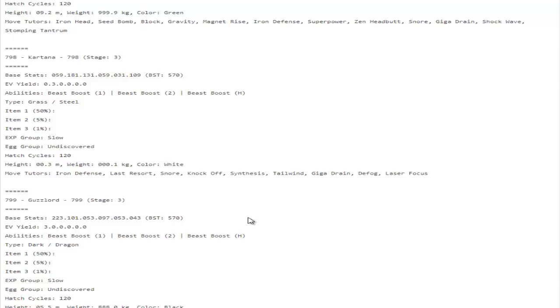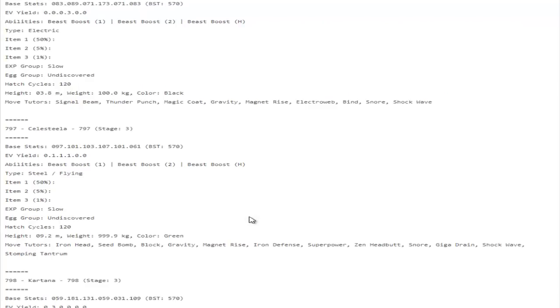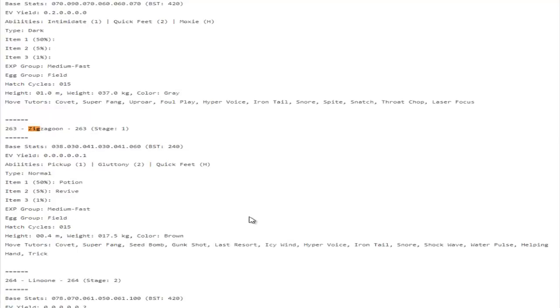Some notable move tutor moves that I saw here that were interesting: Zangoose now gets access to Extreme Speed. I'm not sure if that is by level up or move tutor. We can check it right here. It may be a level up move. Either way though, Zangoose having Extreme Speed is pretty awesome considering the fact that its best form of priority was Quick Attack. And now you can have Toxic Boosted Extreme Speed. Extreme Speed is actually twice the power of Quick Attack, which is pretty awesome.